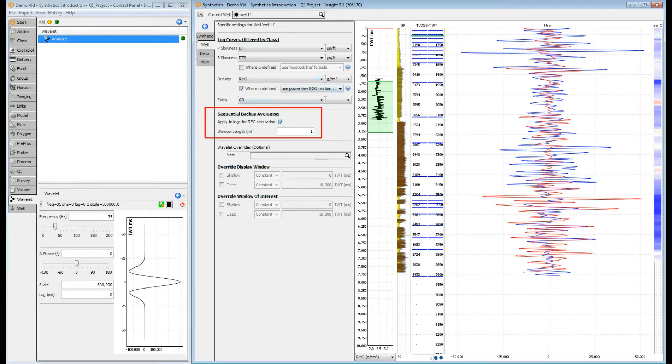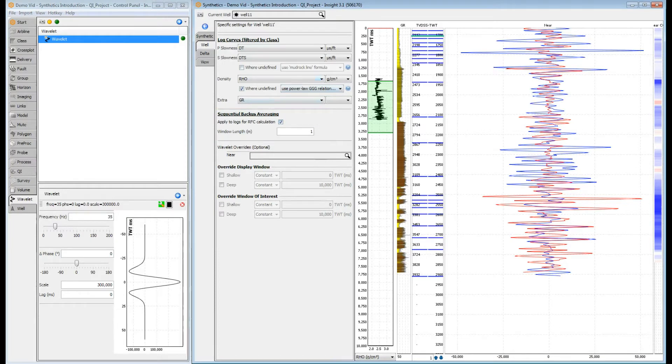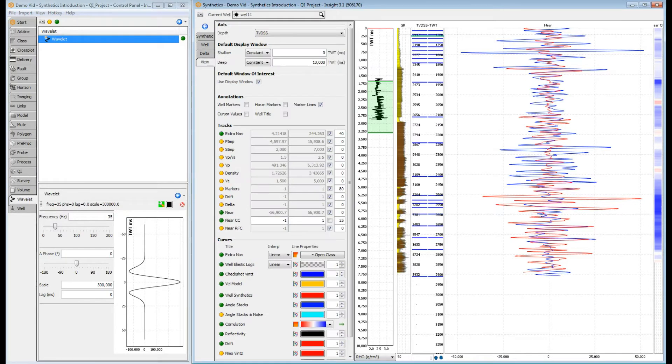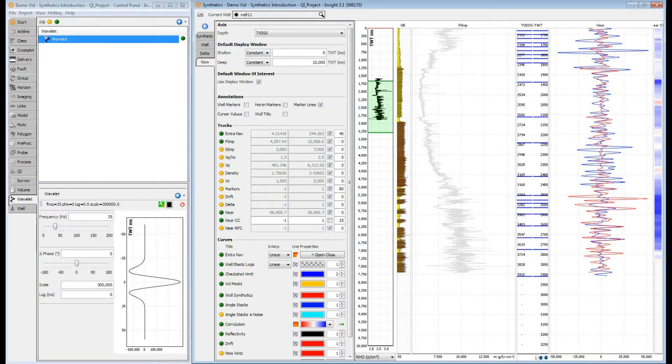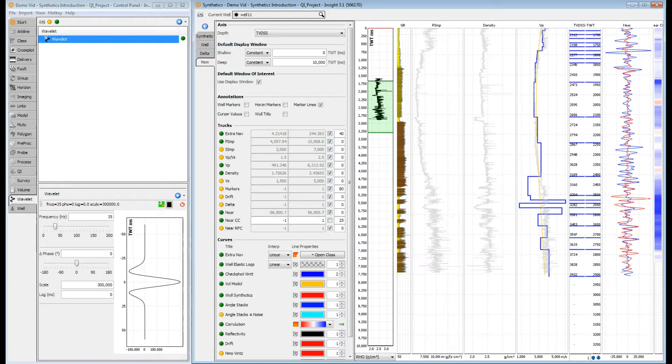By checking this box, Insight will apply a sequential Bacchus average to the well curves before calculating the reflectivity. So where are our logs? We need to turn on the tracks in the View tab. Let's turn on the P Impedance, VP and Density tracks.